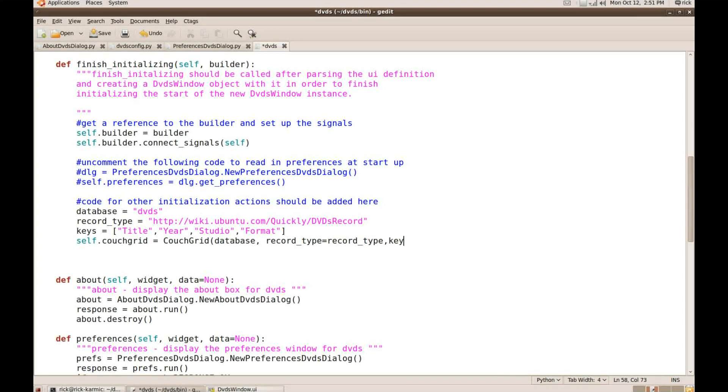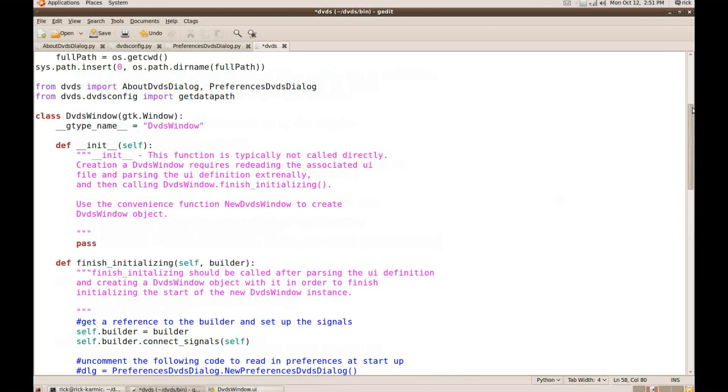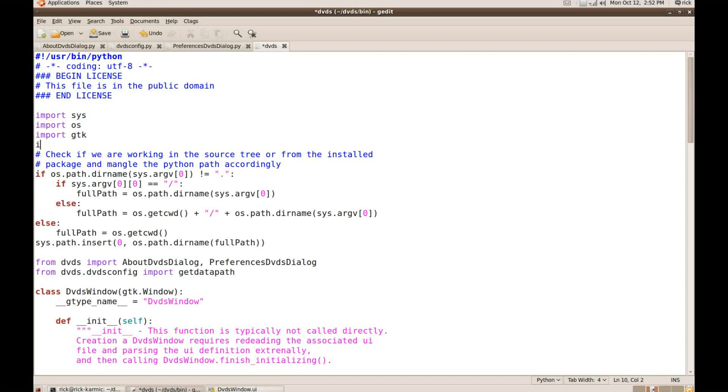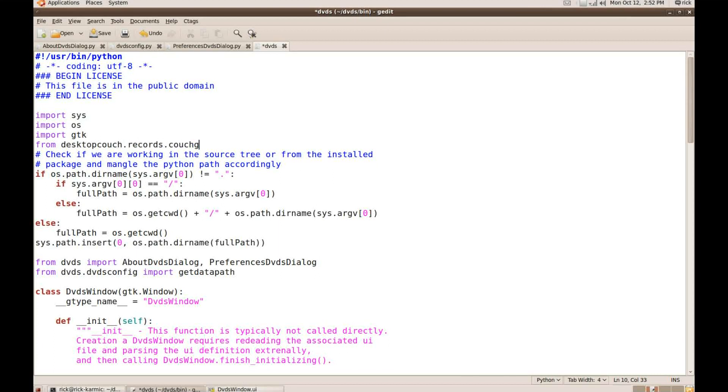Now of course I just realized doing that, that I need to actually import the couch grid. So that's pretty easy to do. I'll just come up here and say from desktop couch, records, couchgrid, import, couchgrid. Okay. Good to have your stuff imported.